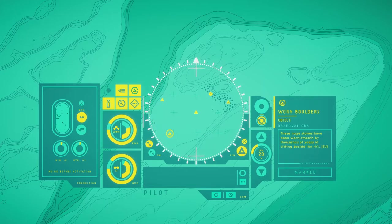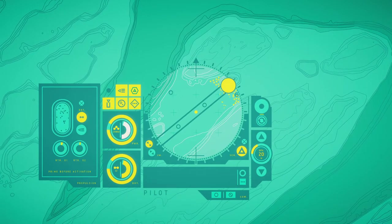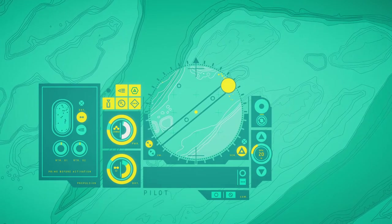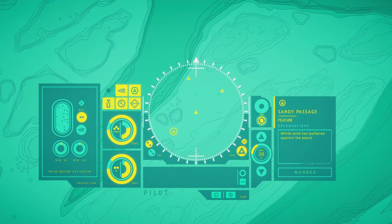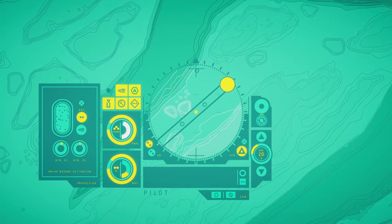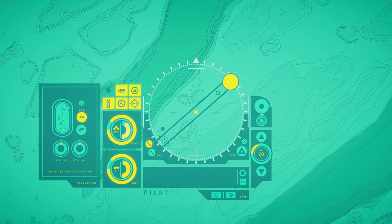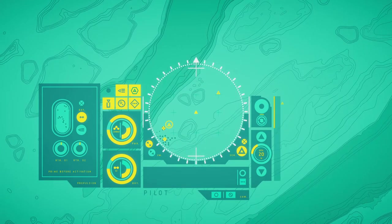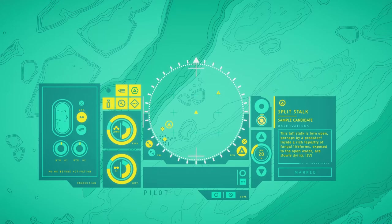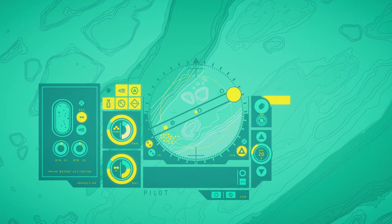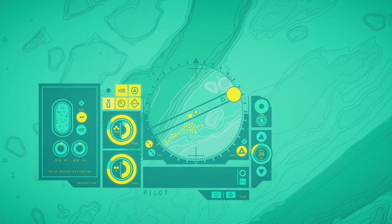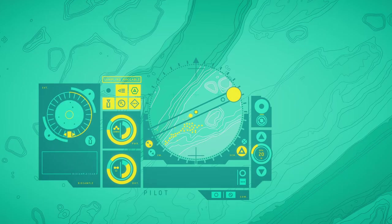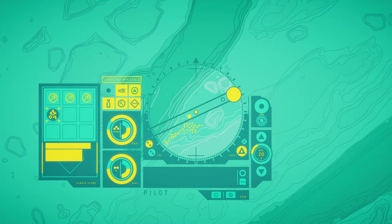These huge stones have been worn smooth by thousands of years of sitting beside the reef. White sand has gathered against the boulders on either side of its passage in soft, pale drifts. This tall stalk is torn open, grabbed by a predator inside, a rich tapestry of fungal life forms exposed to the open water, slowly dying. This is our final sample. Fungal cluster.